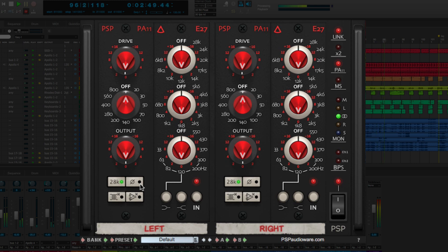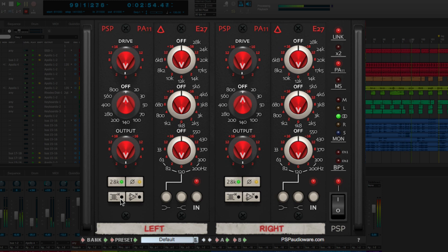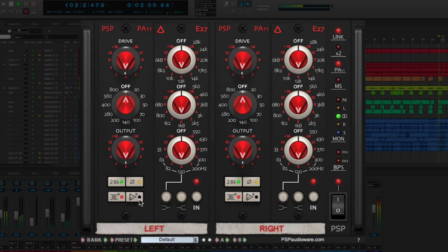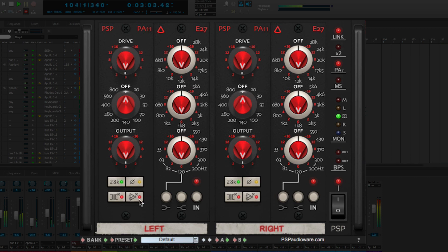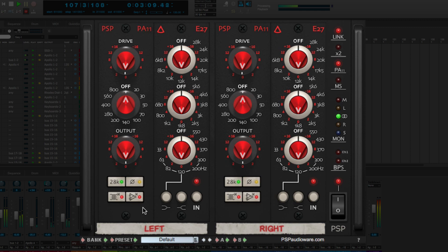You can invert polarity by clicking the polarity button. Trafo-X allows you to bypass input and output transformers in the channel chain, disabling the harmonics that the transformers add. Amp-X allows you to disable the distortion produced by active filter circuits in the E27 module.